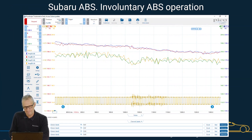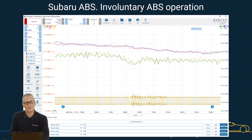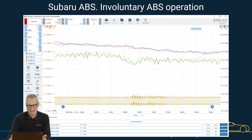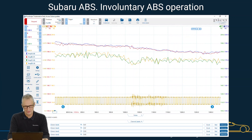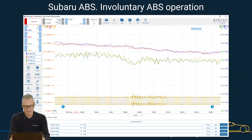Here's another one — again involuntary ABS operation, and what I've done here is a math channel on four wheel speed sensors. What I'd like you to focus on is the fact that the rears — offside rear and nearside rear — are reporting a lower frequency than the nearside front and offside front. Now how is that possible when driving in a straight line, when all wheels and tyres are the same size?